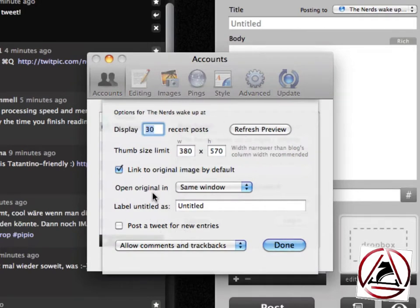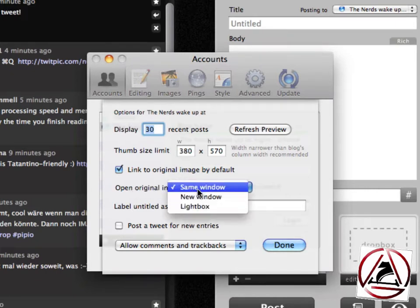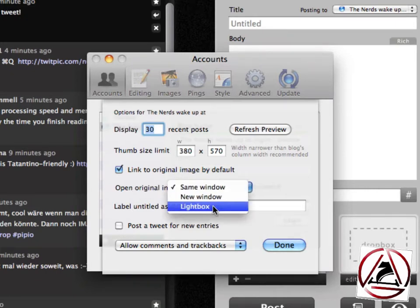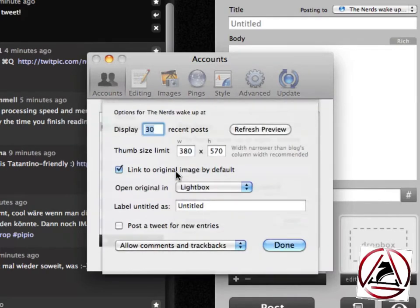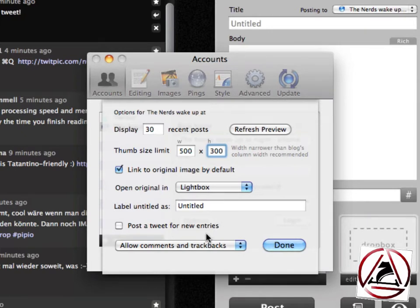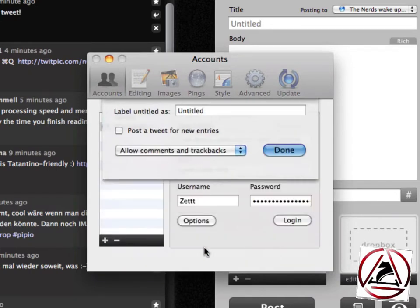In the options for the blog, we can set a default thumbnail size and set how we'd like to view pictures — in a new window or with lightbox. Bloggo tells us we should install the lightbox plugin. Let's set the default thumbnail size to 500 width and 300 height. We can also set how many recent posts should be downloaded or if we want to post a tweet for new entries.